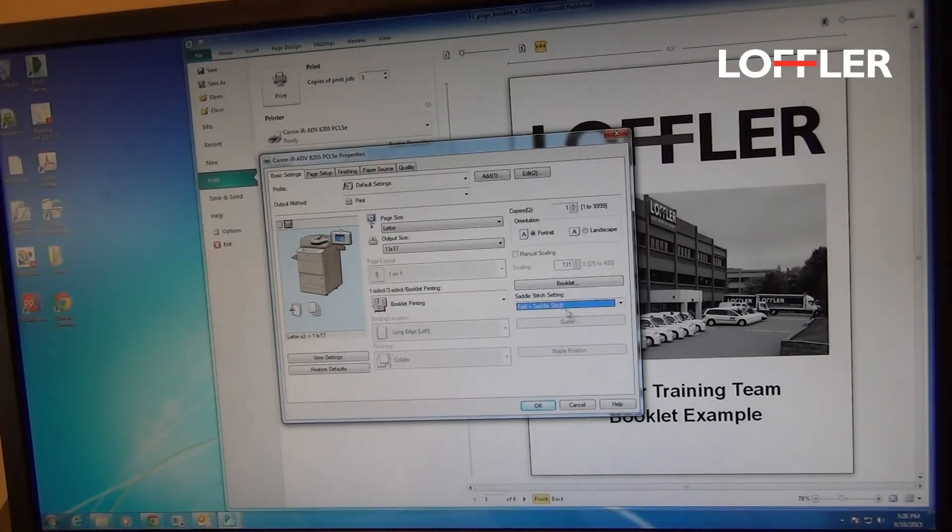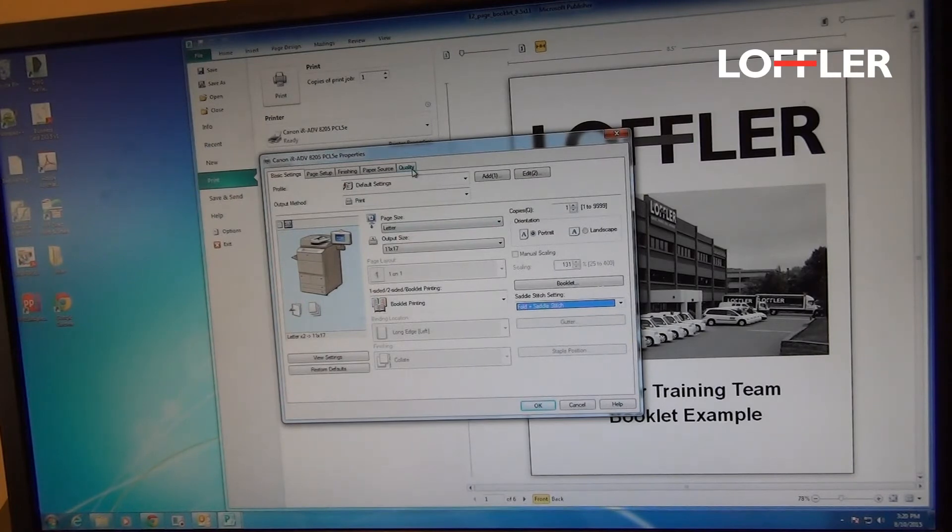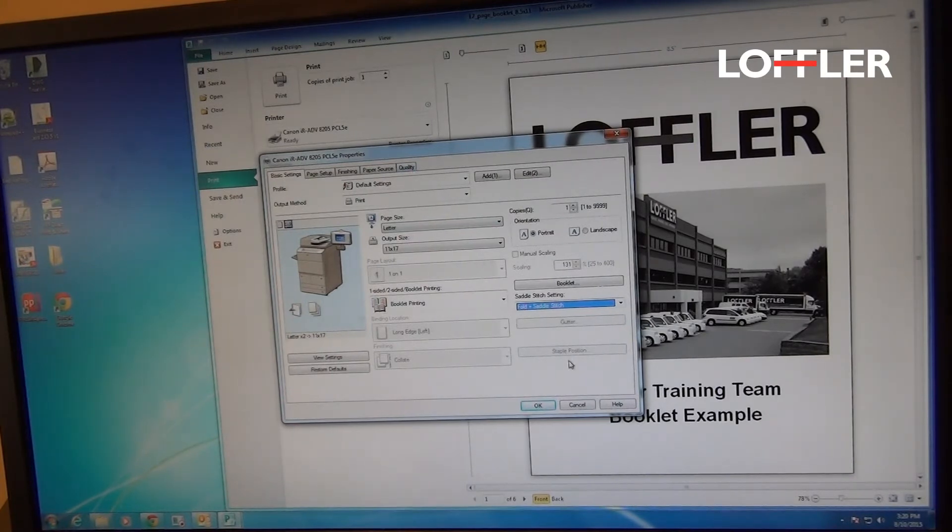If you have a color machine, at this point you can go to Quality and choose Color Print. Hit OK.